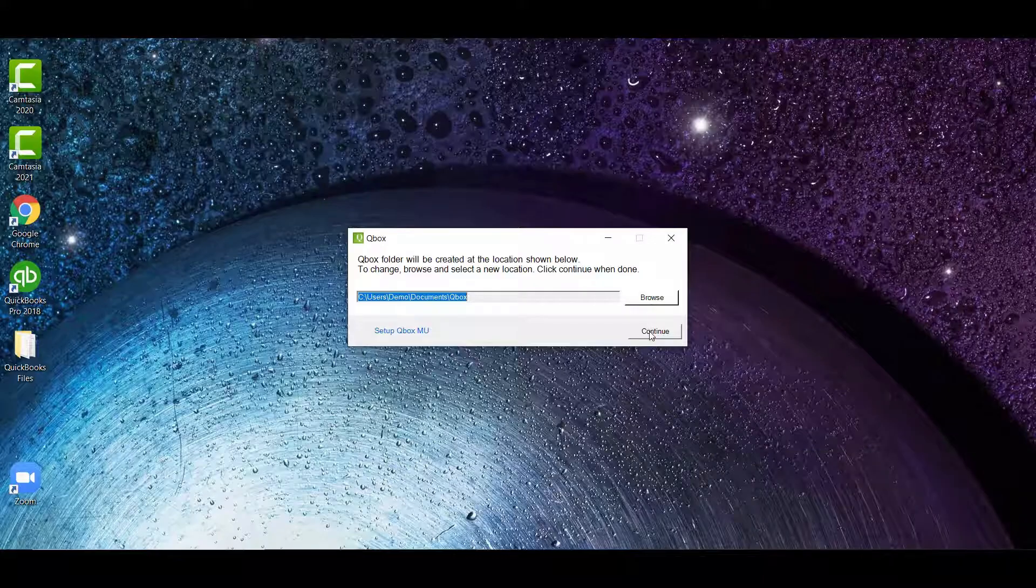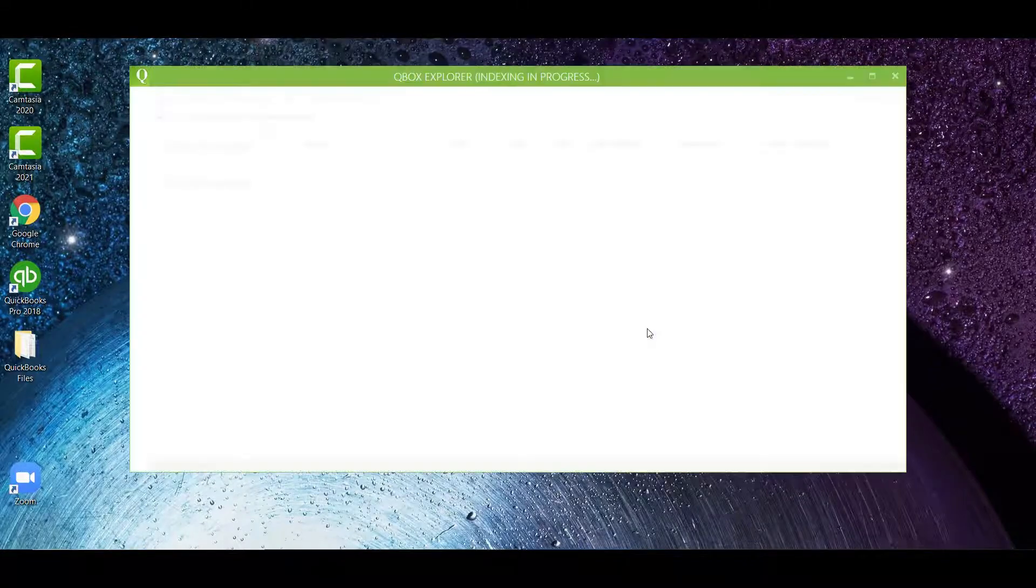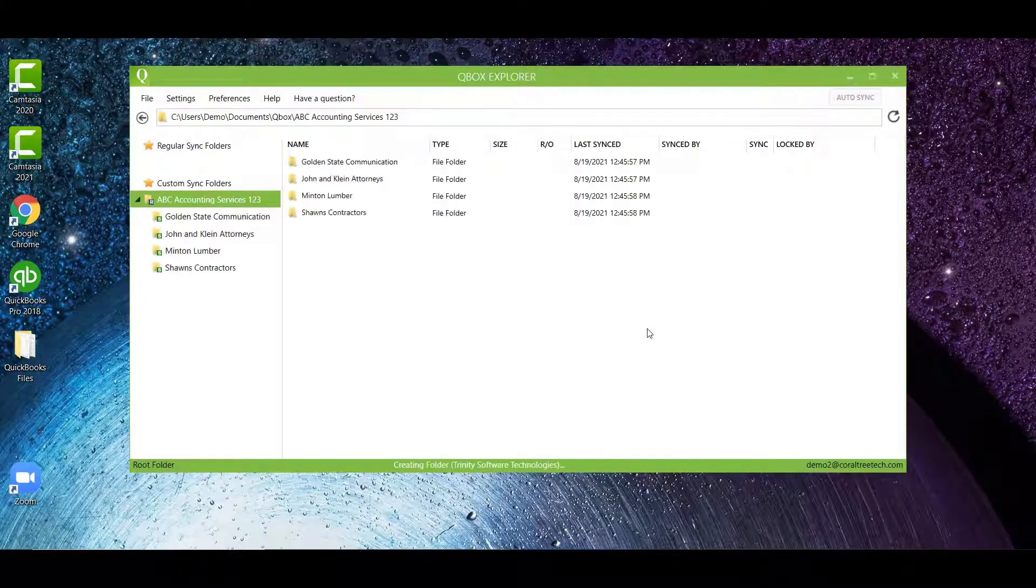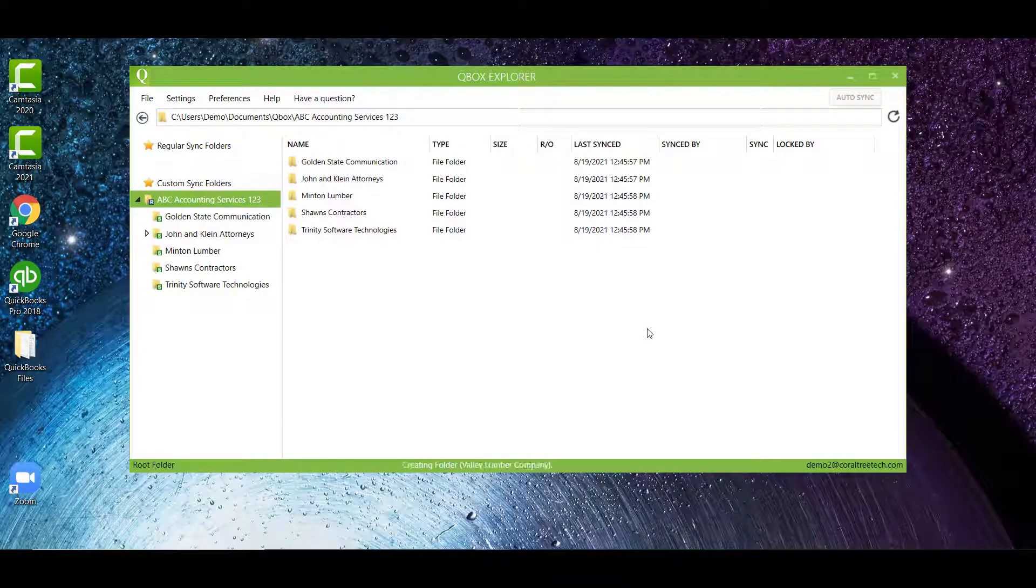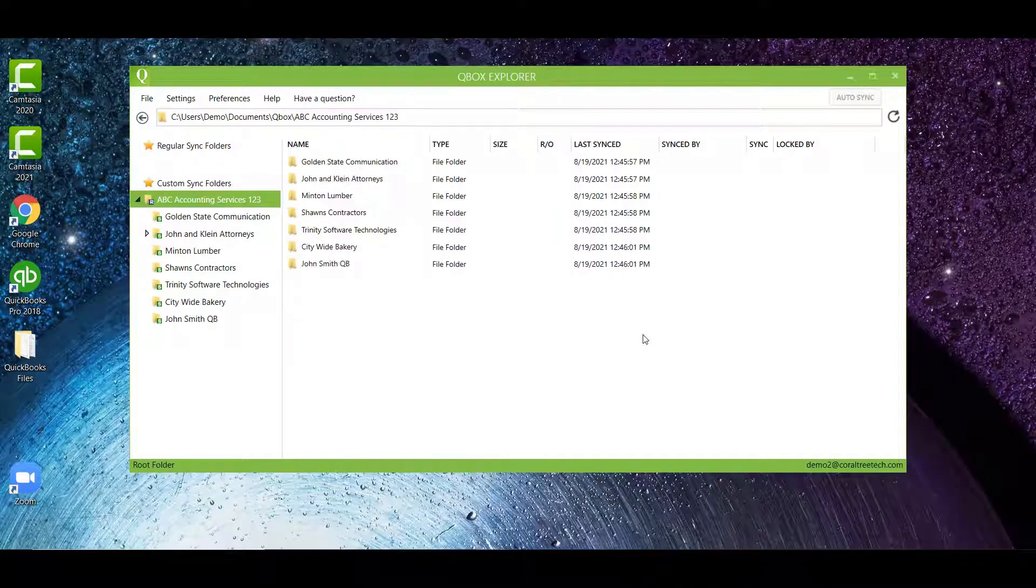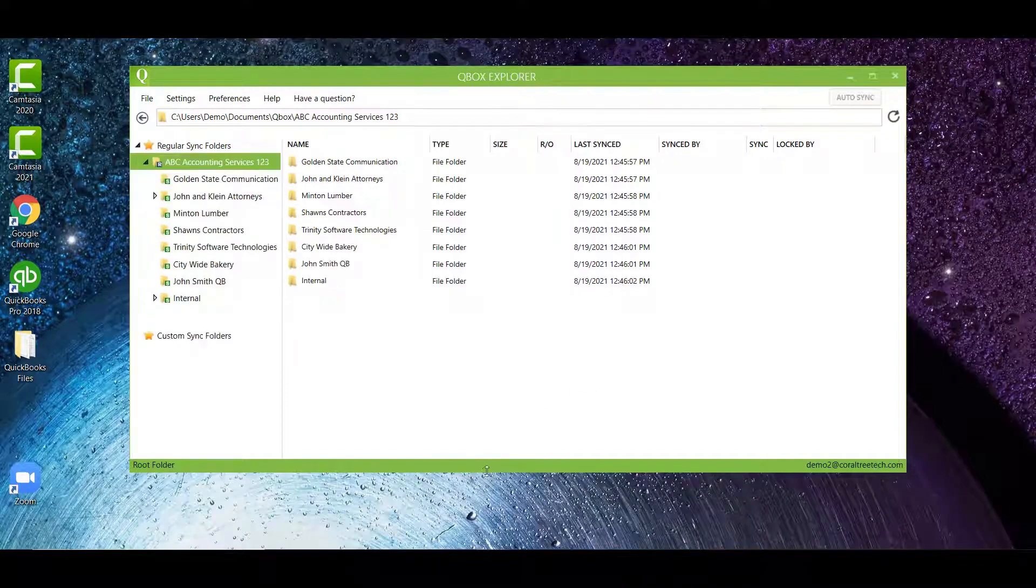Next, QBox will open up and any folders or files in your account will begin syncing. You'll notice all of the syncing messages.